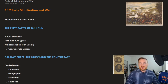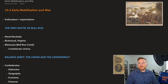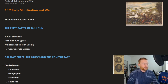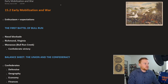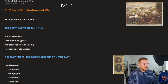This is OpenStax U.S. History, Chapter 15, Section 2: Early Mobilization and War. In the last section, 15.1, we outlined the two sides for the Civil War.